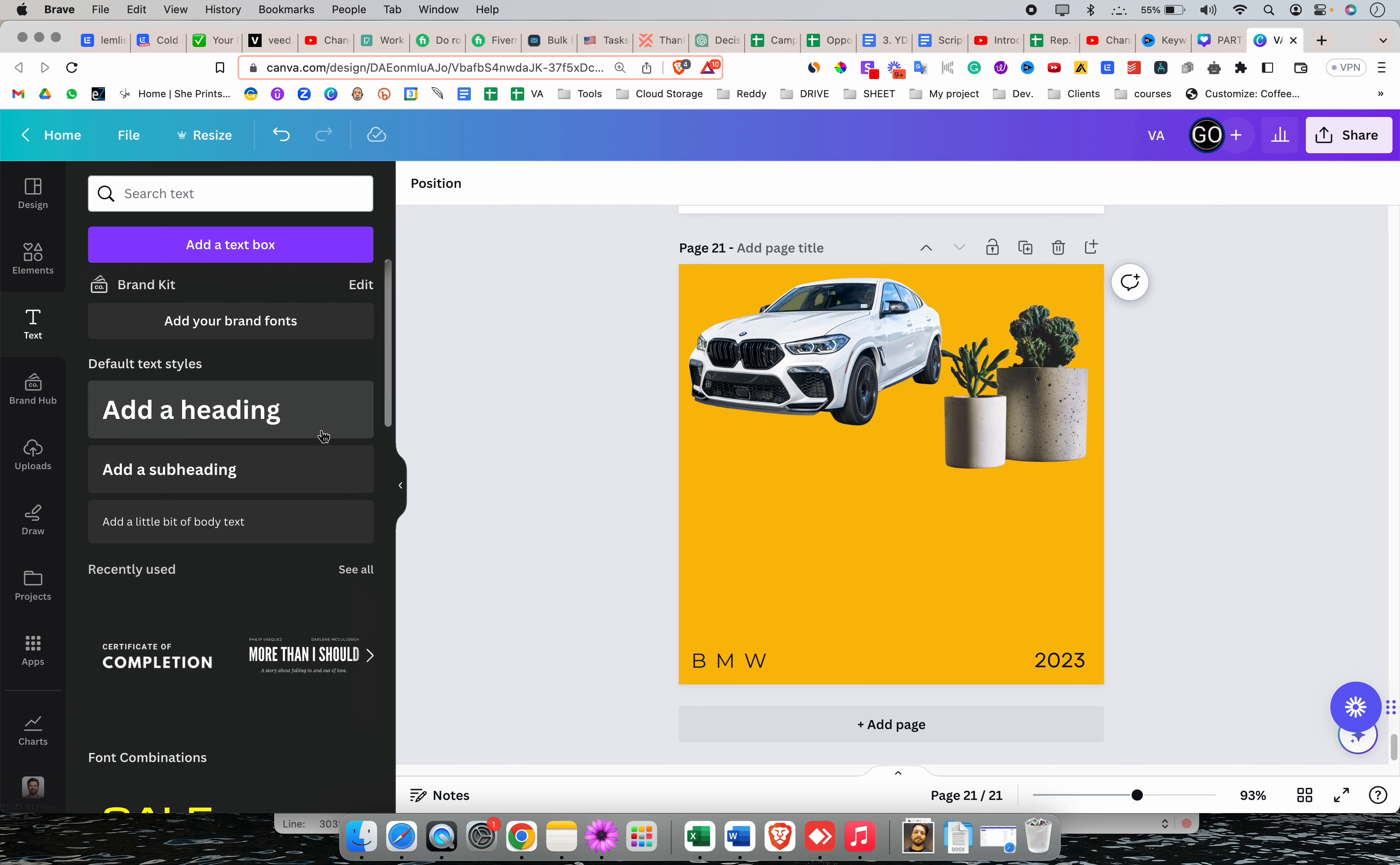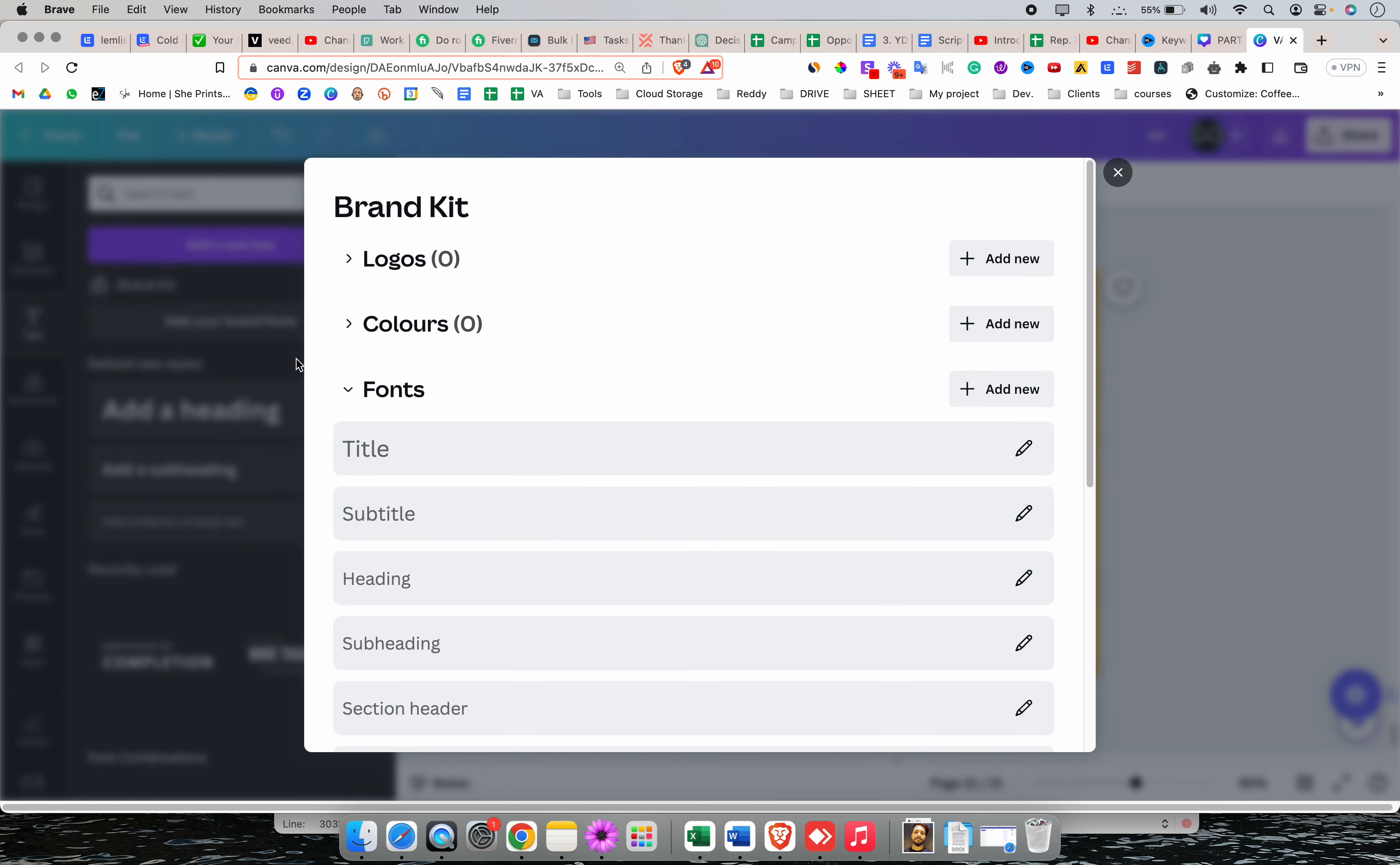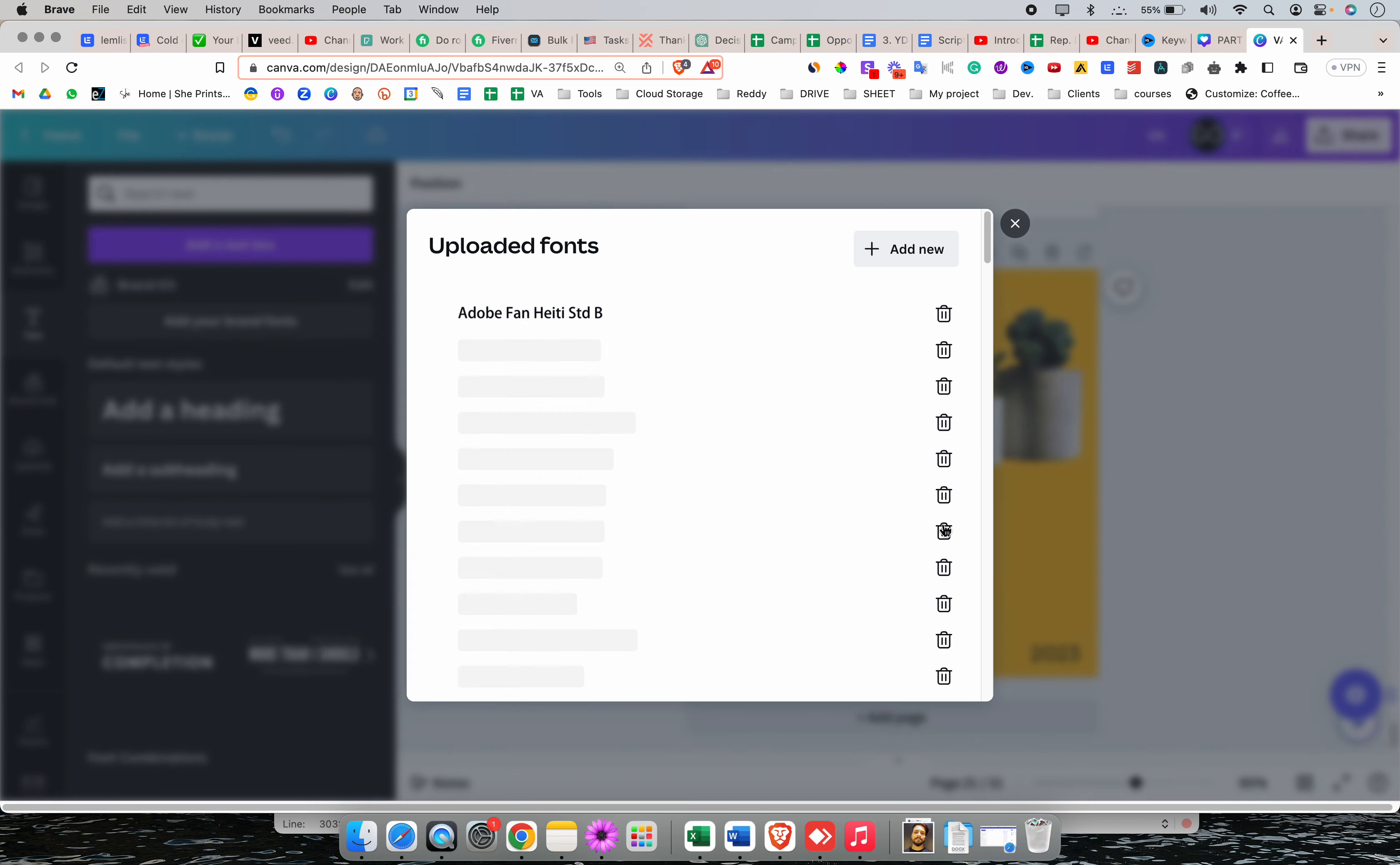First of all, there are two options. Number one, you can add your brand fonts here. Click on add your brand fonts and then add new and then add a font. Upload a font.